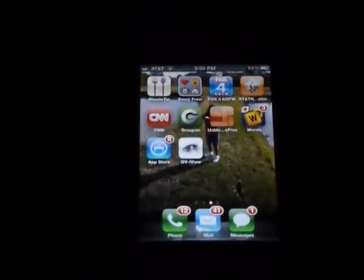In this demonstration, we're going to see how to view your DVR from an iPhone. We'll start by going to the App Store to get the application.